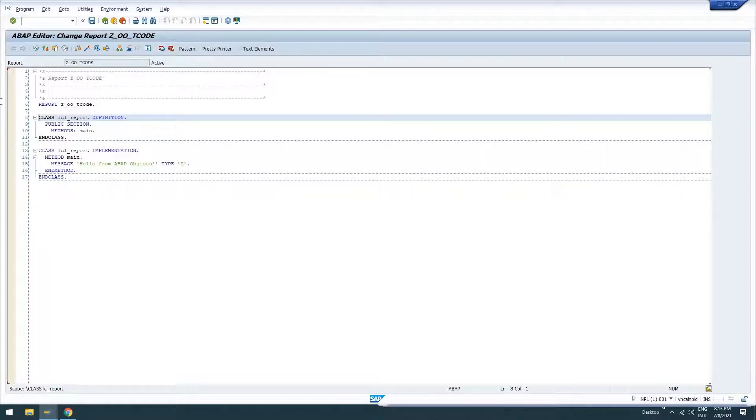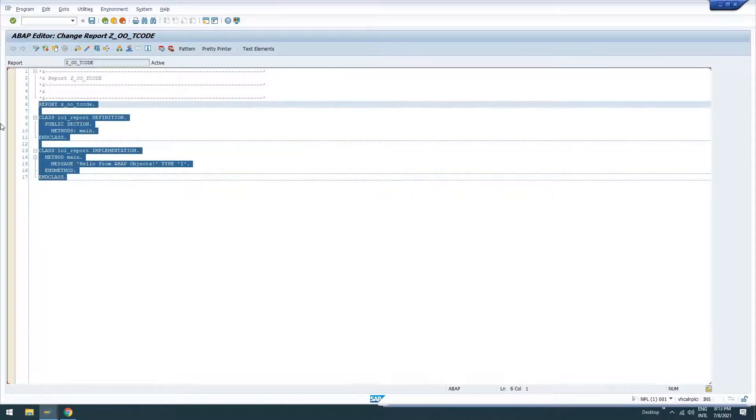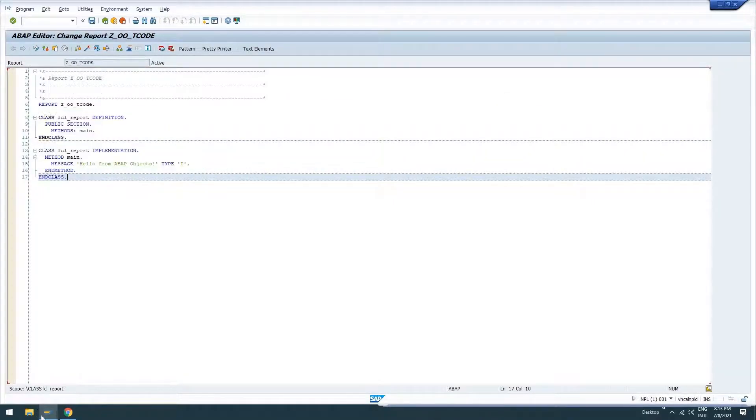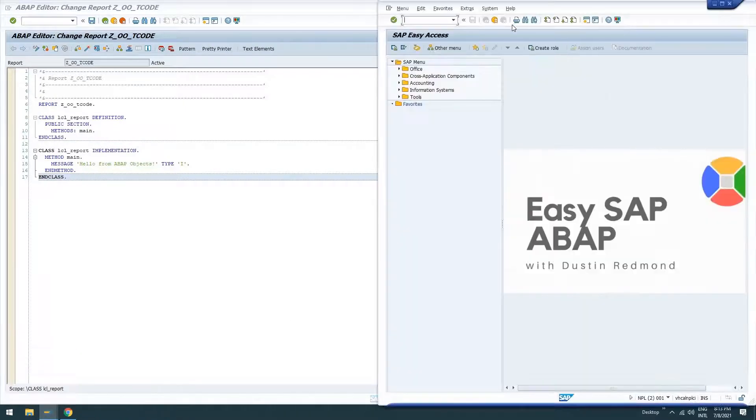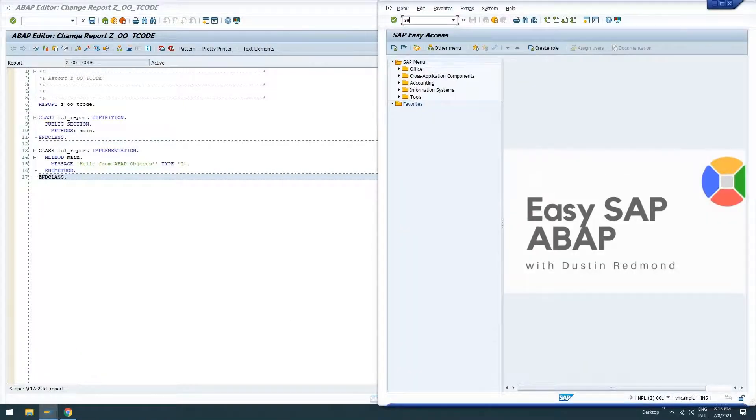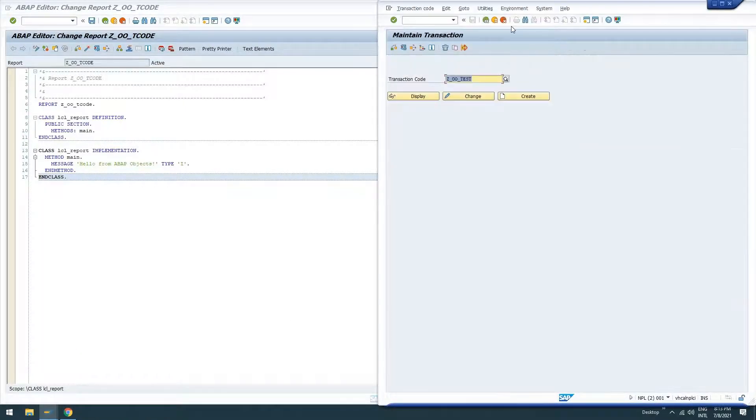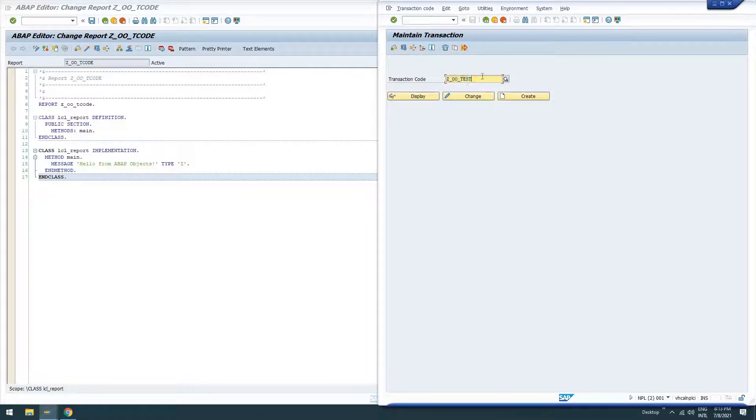It just exists in a class. So let's go ahead and create a transaction.